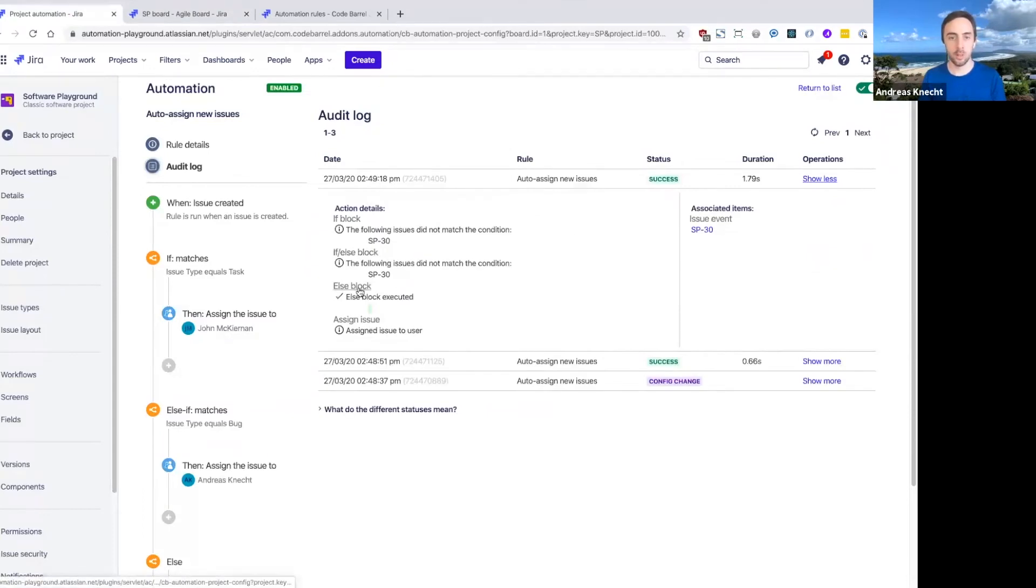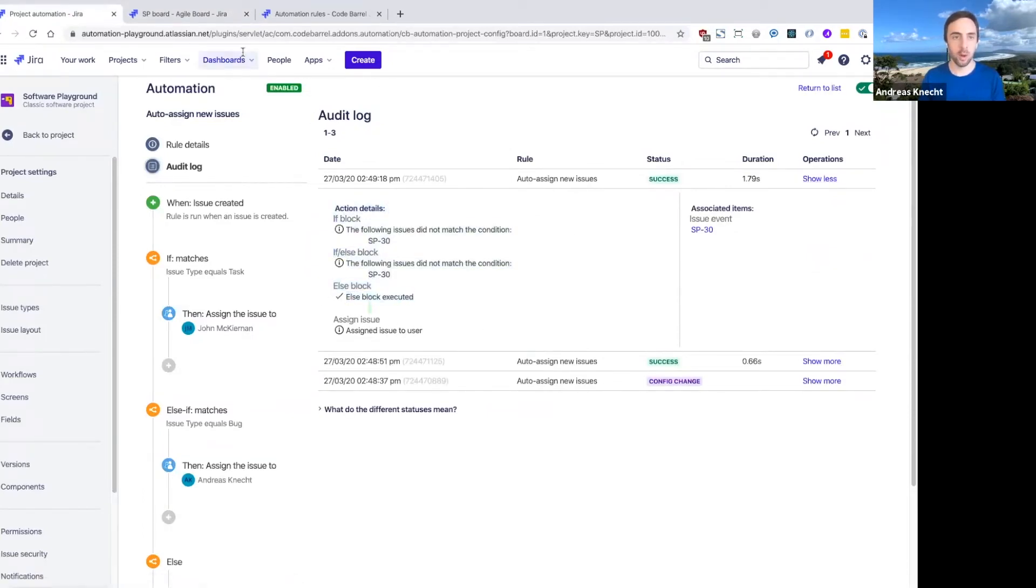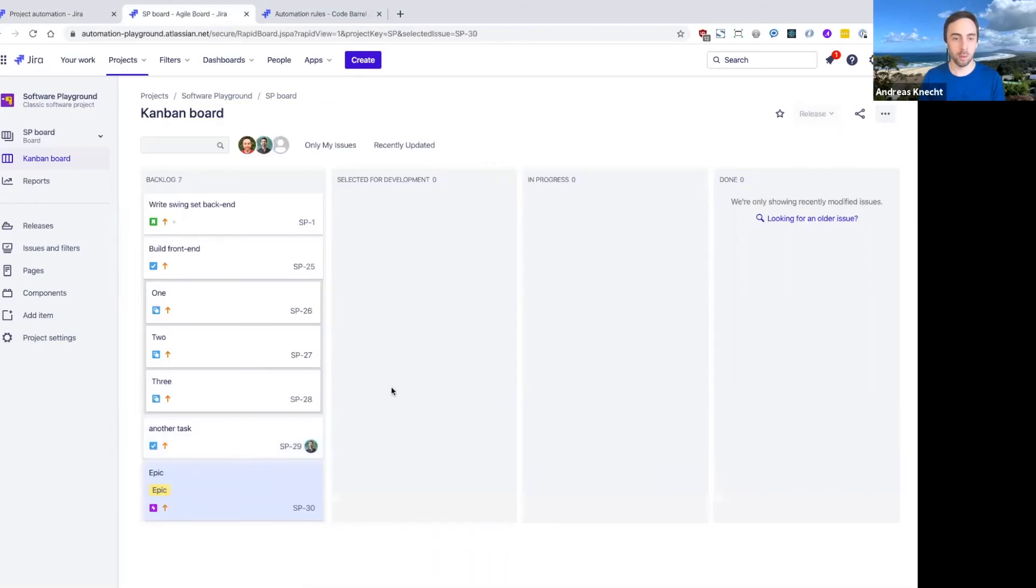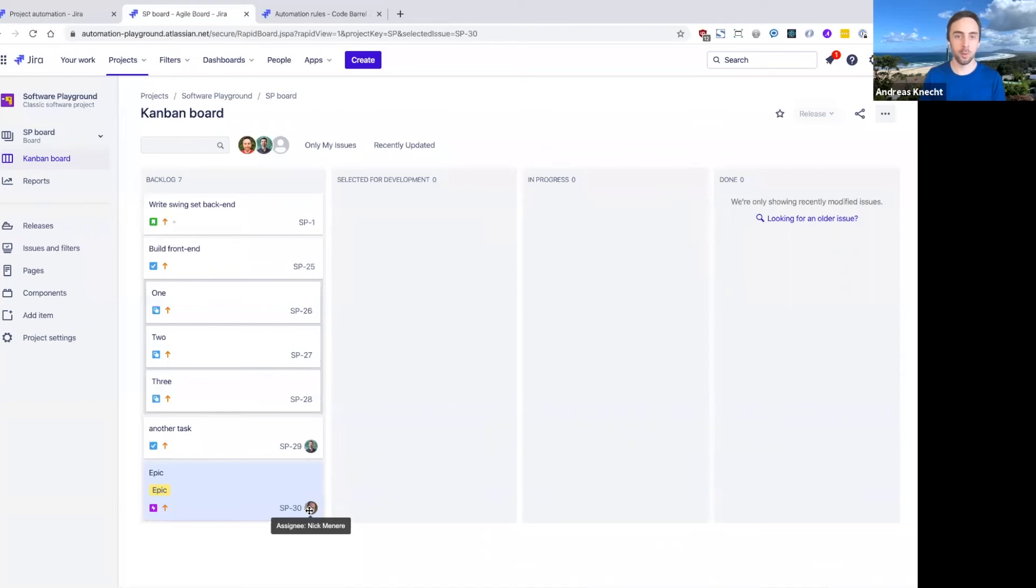And we can see here that we fell into the else block this time, and it should have now assigned this issue using our balanced algorithm. And in fact, this time it picked Nick from that list of users and assigned it to them.